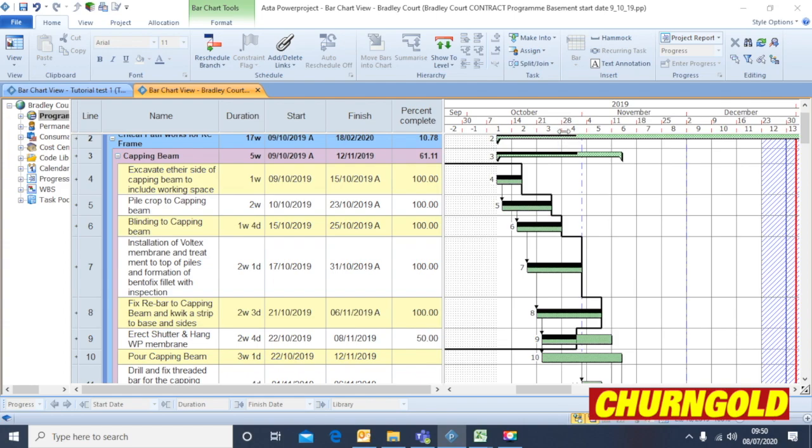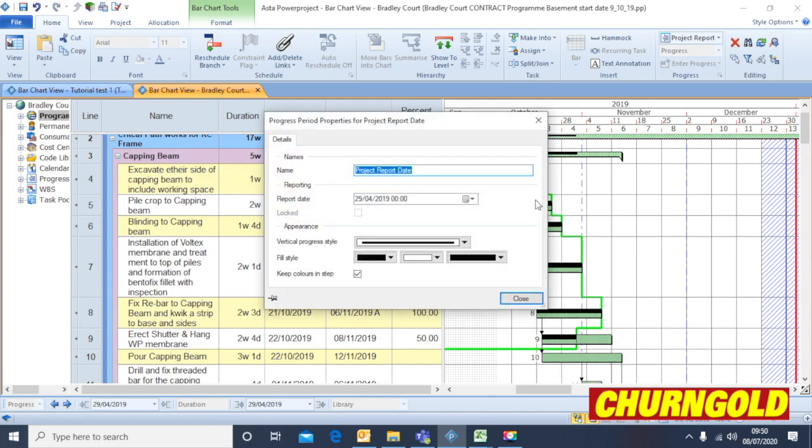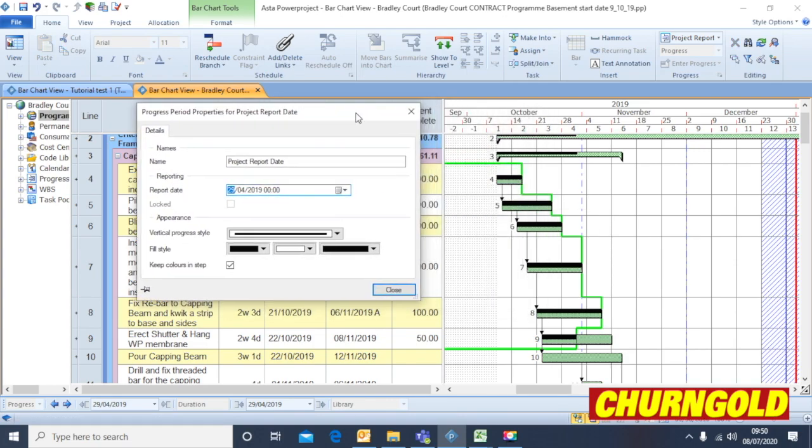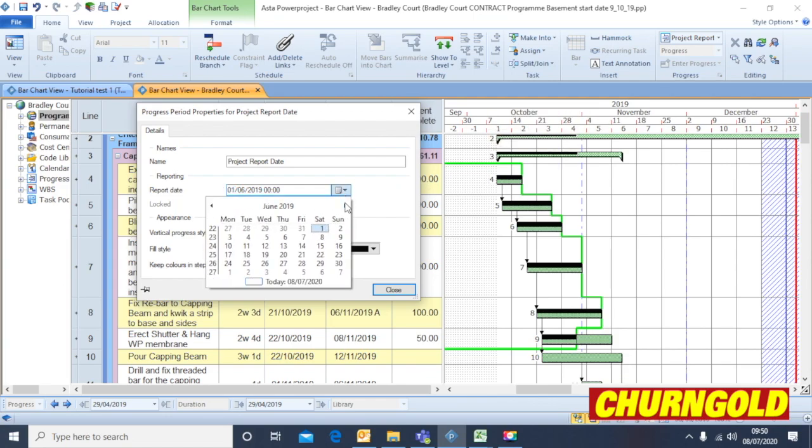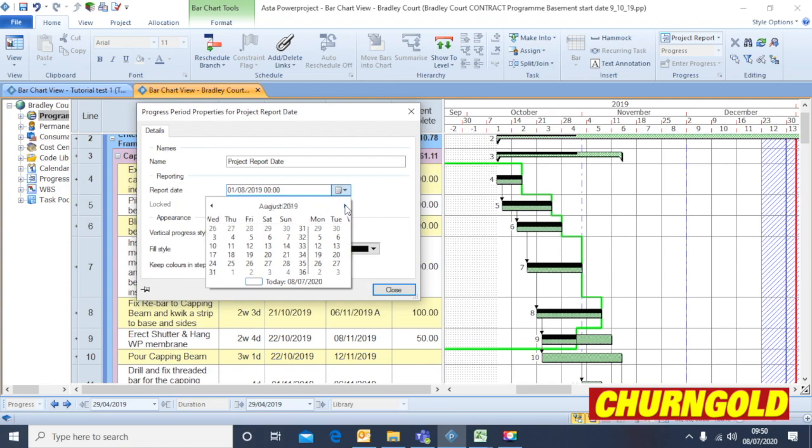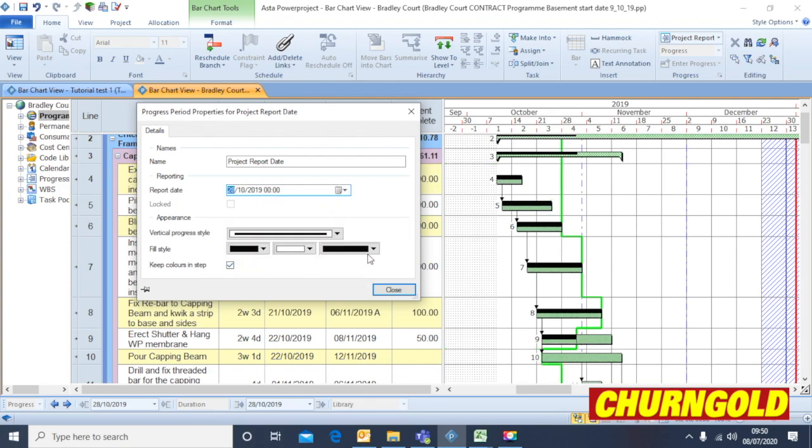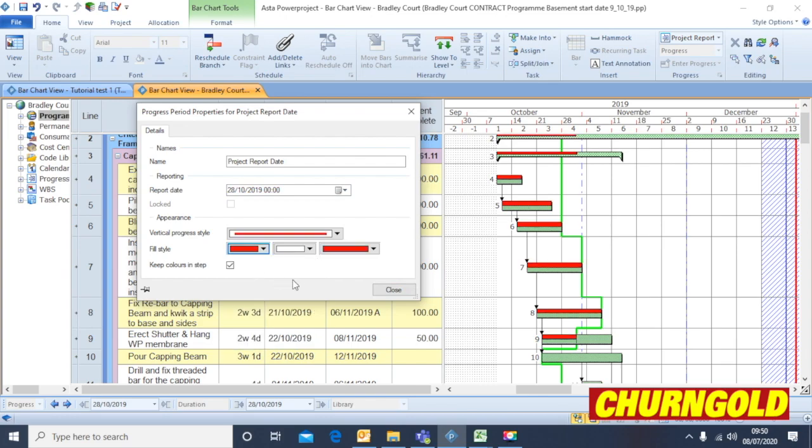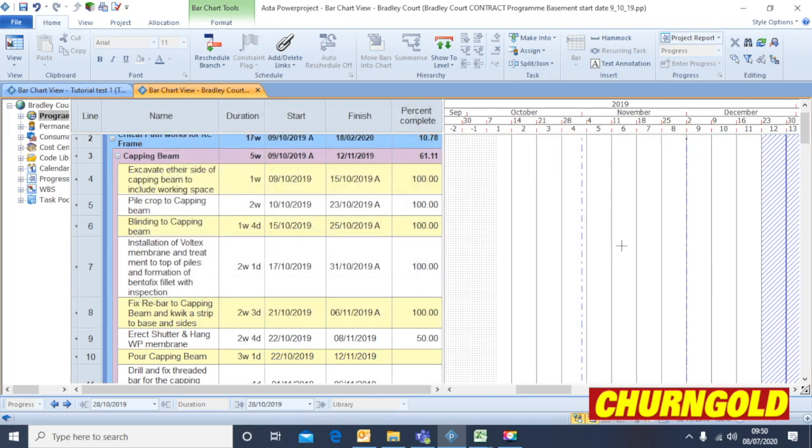So we'll assume that today's date is the 28th of October. So we're going to right click on the line, click Properties and change that date to suit the 28th of October. Ordinarily, you change that to today's date. And if you change the color to red, it becomes a lot more readable.